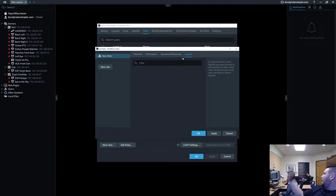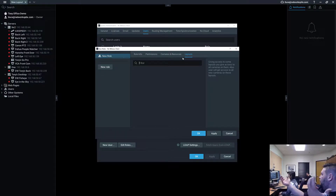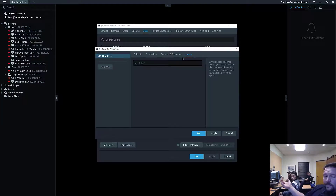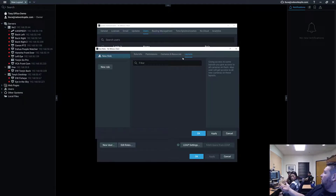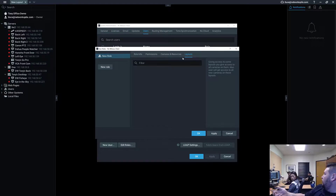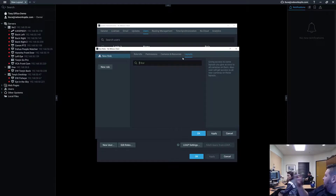If you share a layout with someone who has an advanced viewer role, they're going to be able to change the settings on that camera — even if you haven't directly shared that camera with them — because you shared it with them in a layout. So you have to remember what you're sharing, where you're sharing, and how you're sharing.